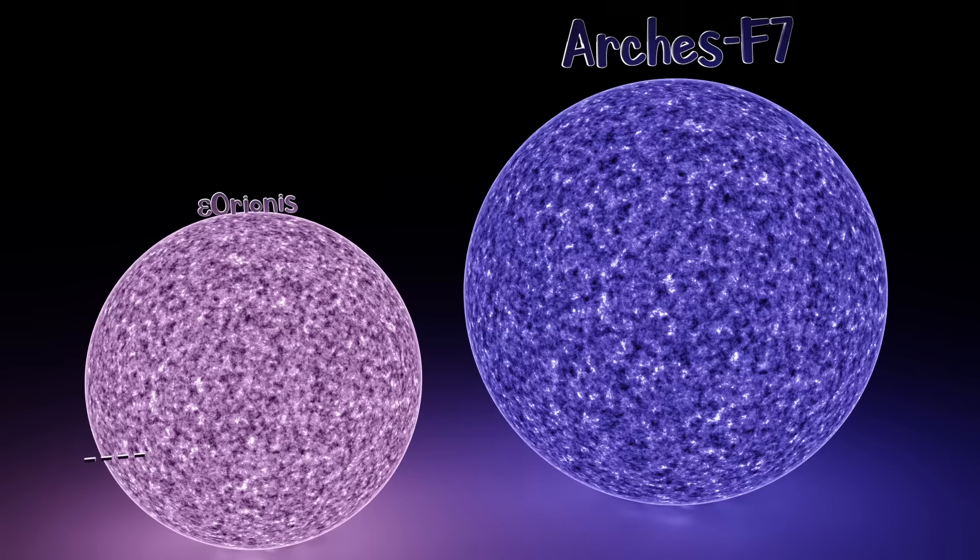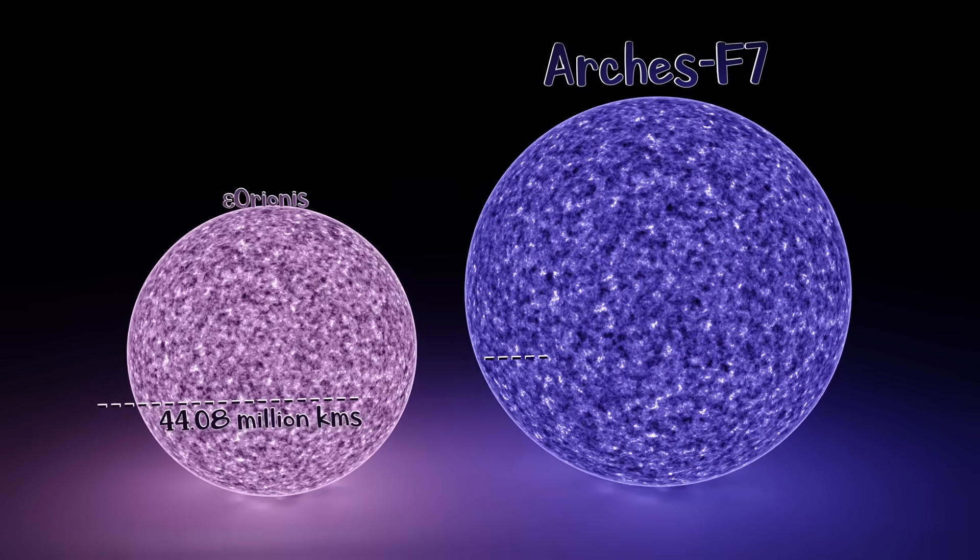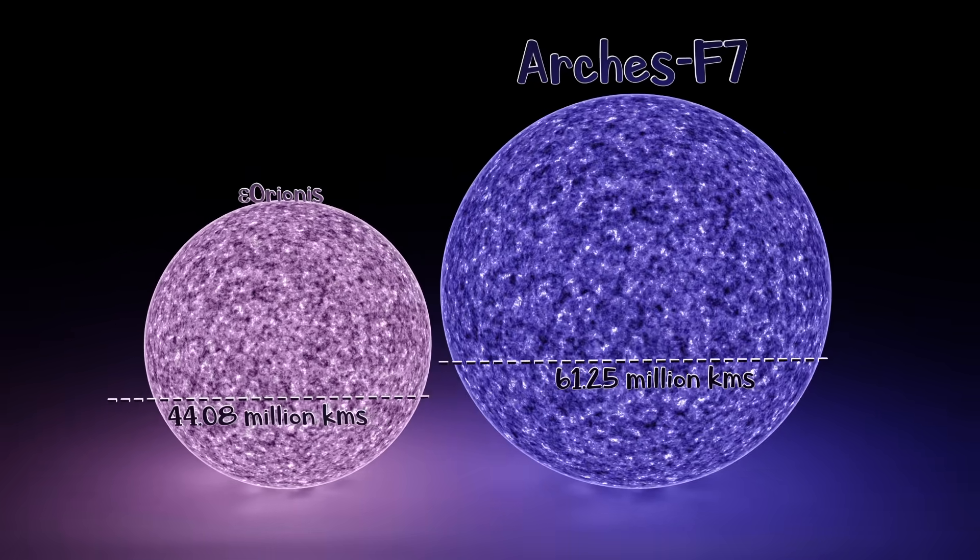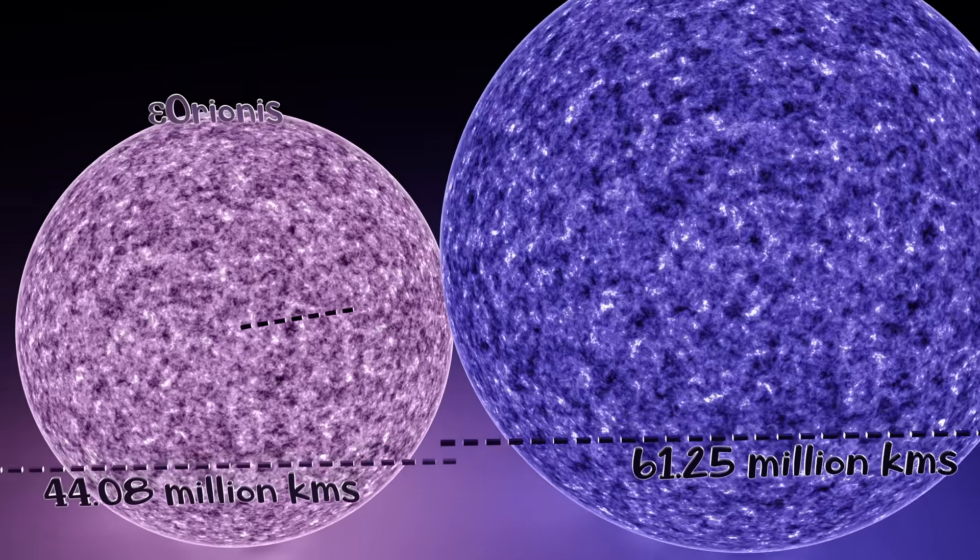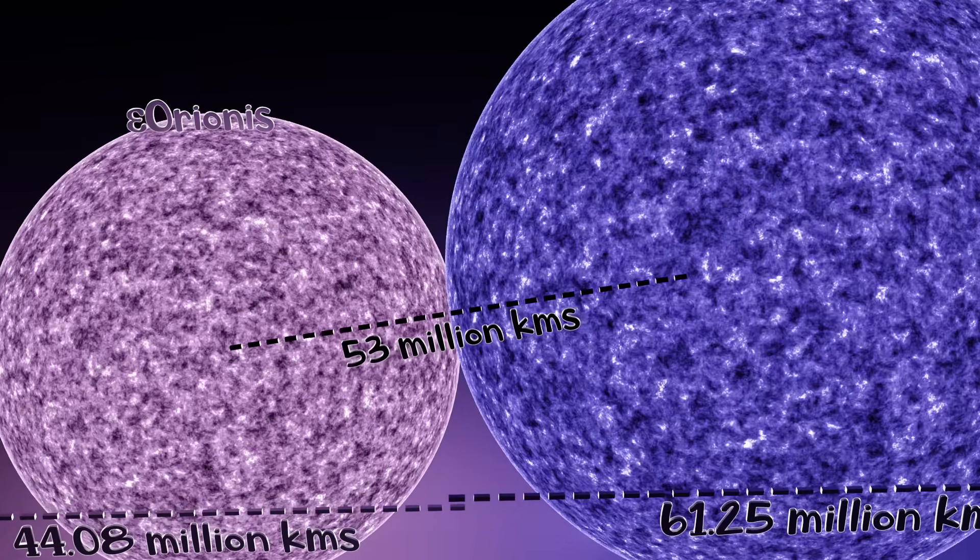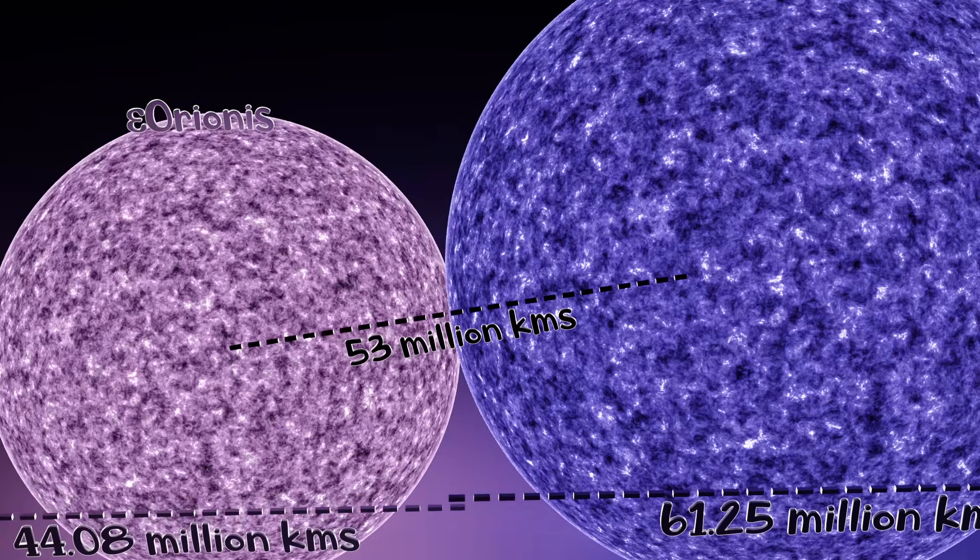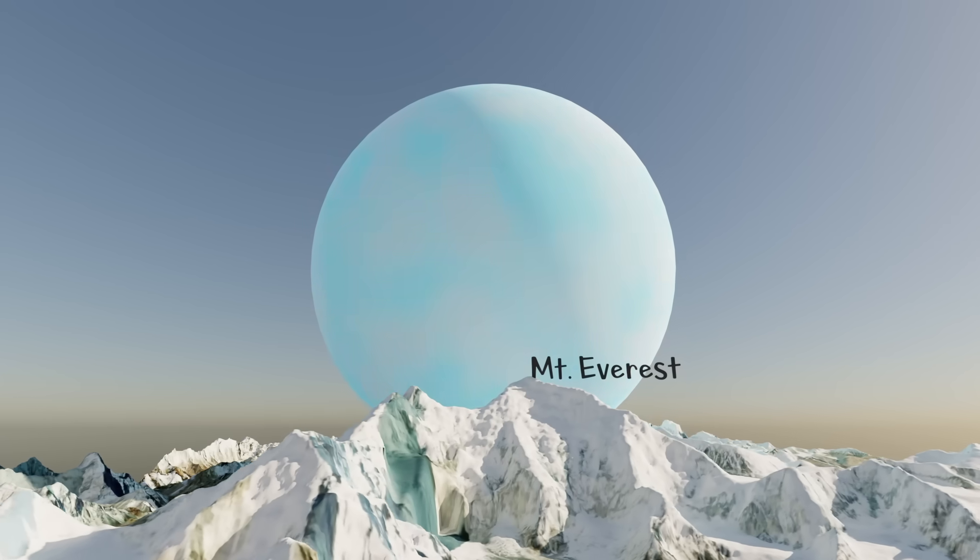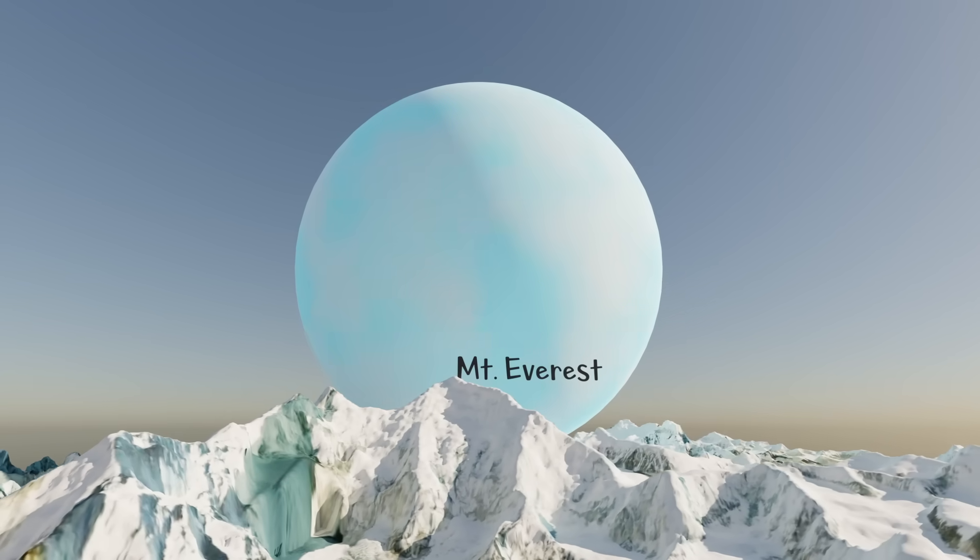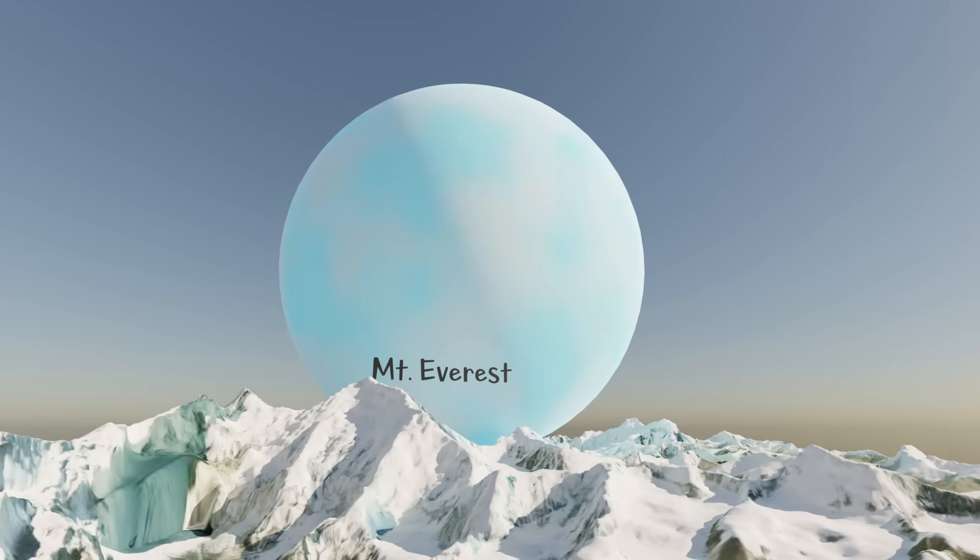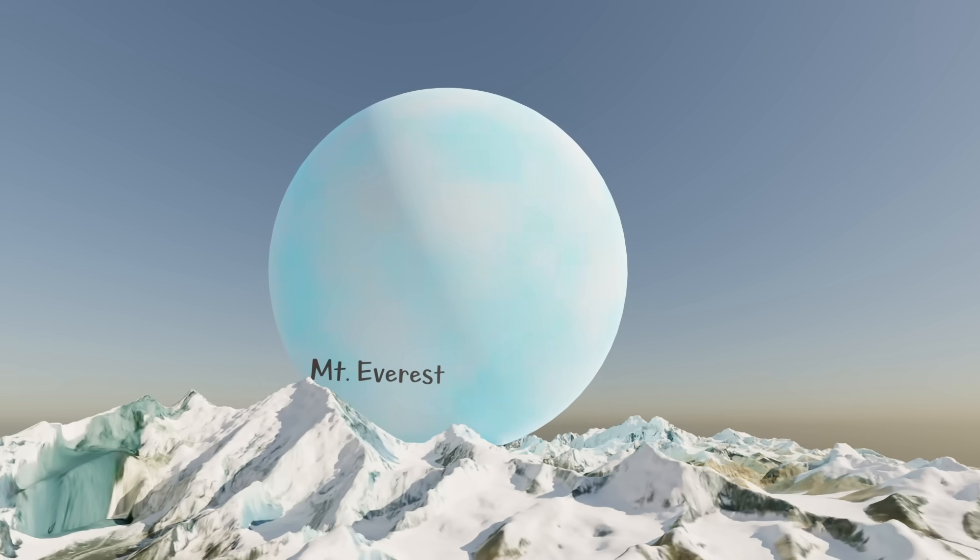Normal stars aren't able to orbit very close to each other. Their surfaces will collide long before loss of orbital energy to gravitational waves plays a significant factor. But neutron stars are so dense, with radii of just 10 kilometers, that they can achieve extremely close orbits.